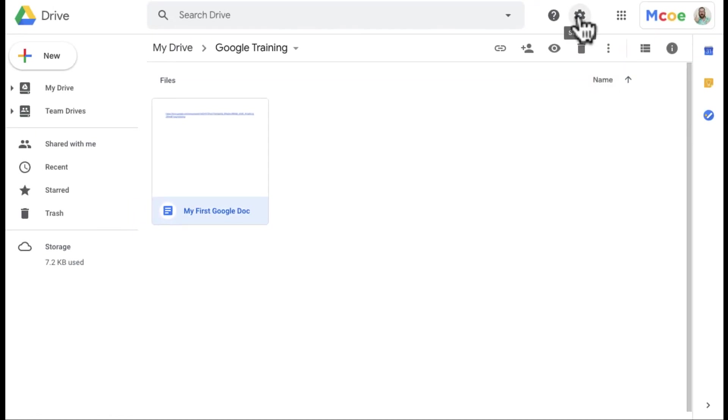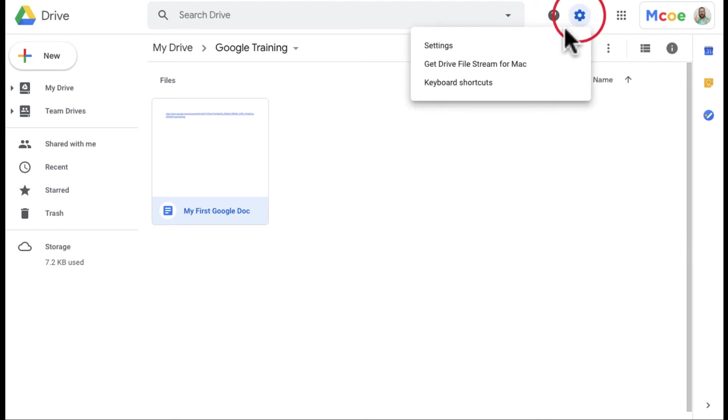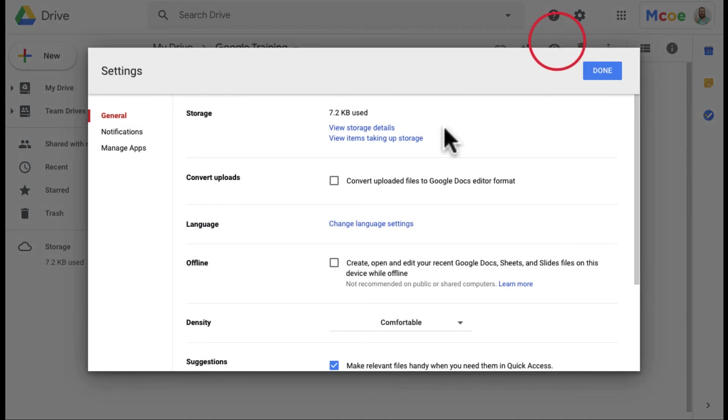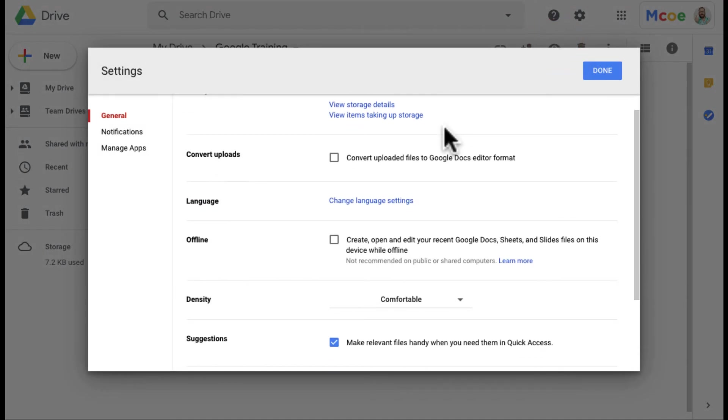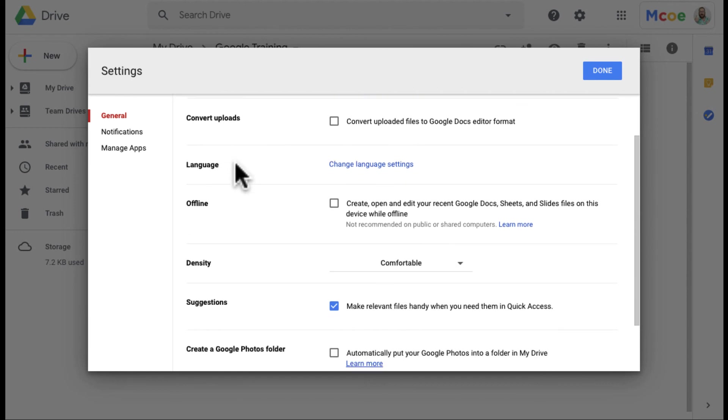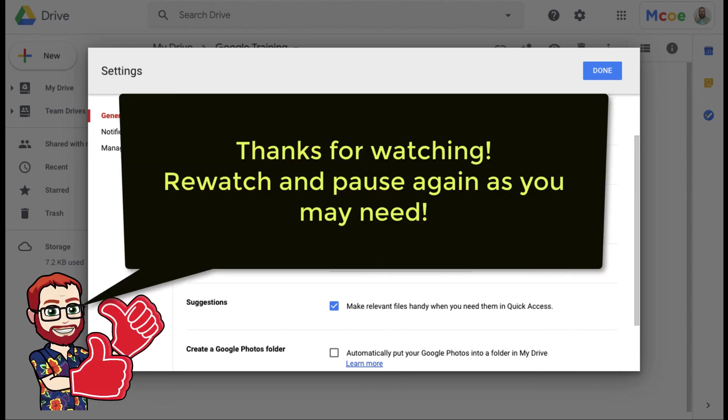Again here's your settings right there. Hopefully that helps you understand some of the settings that are in here. The biggest ones I talked about are converting uploads from other files into a Google format and the offline storage. If you need to watch this video again, hope this helps and have a great day.